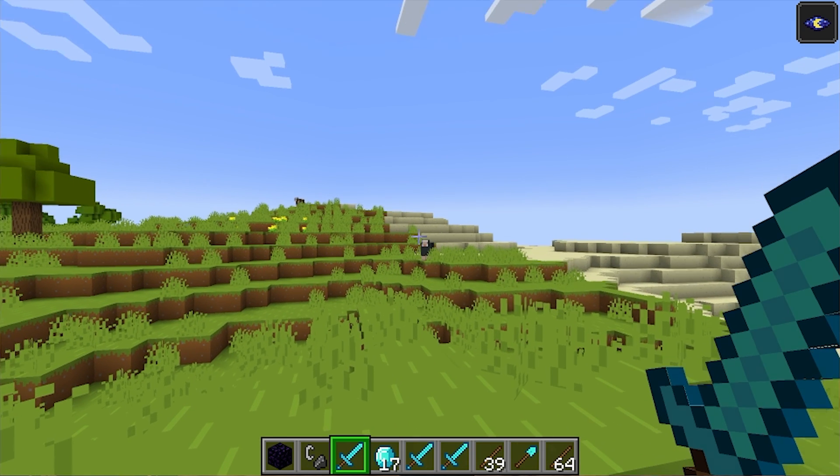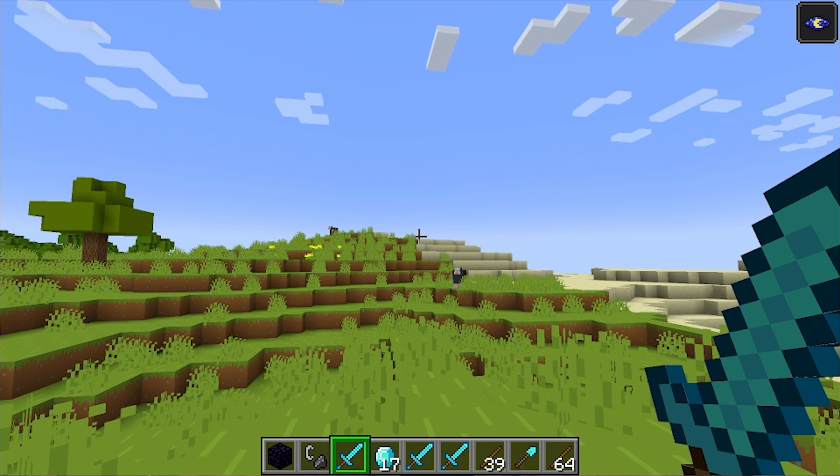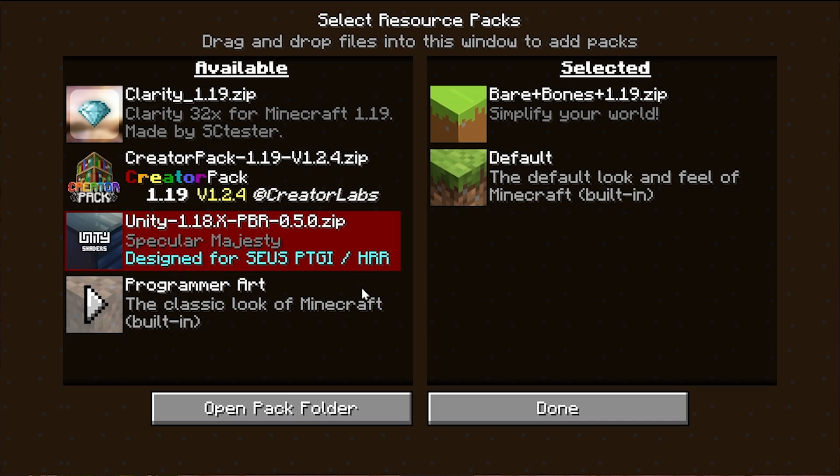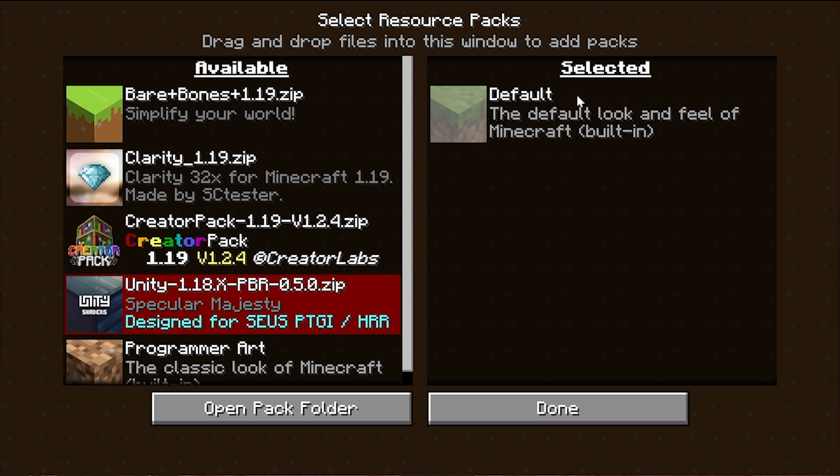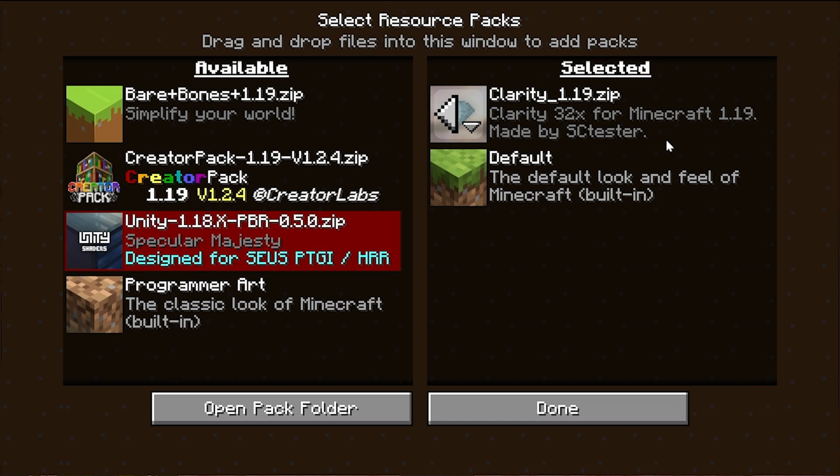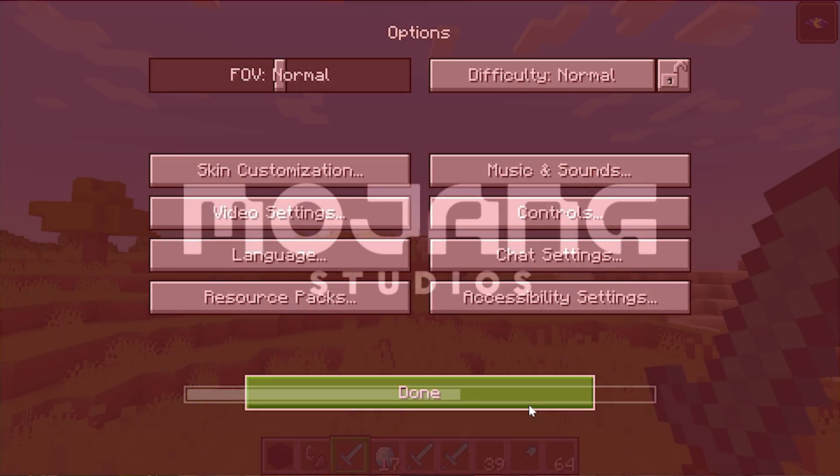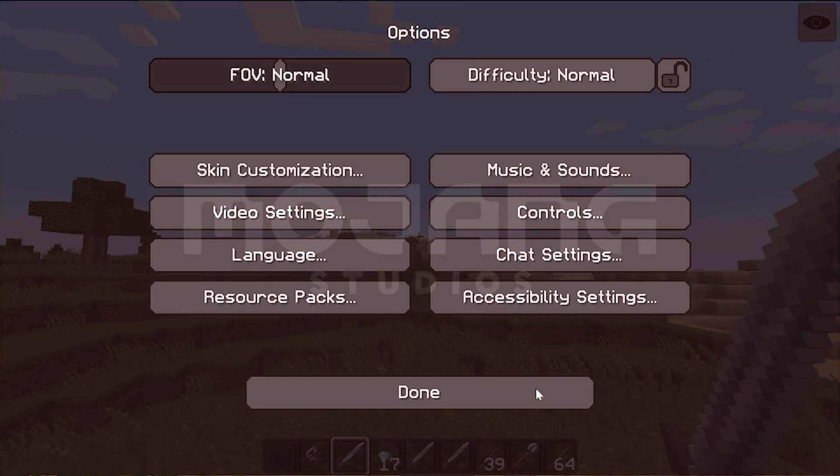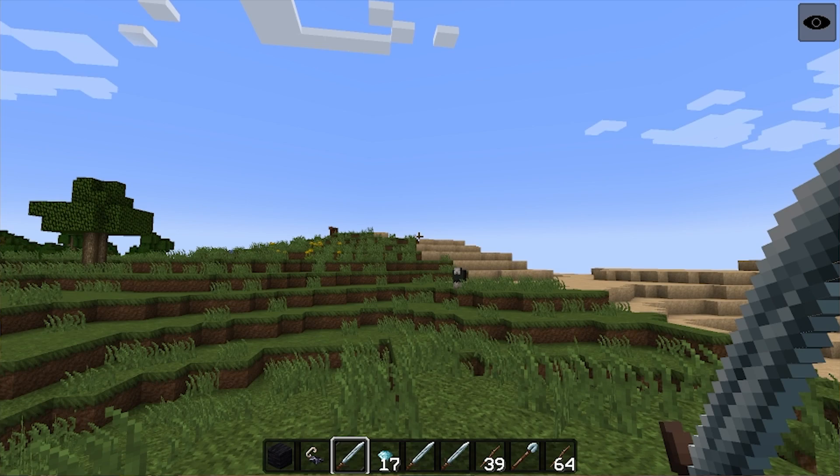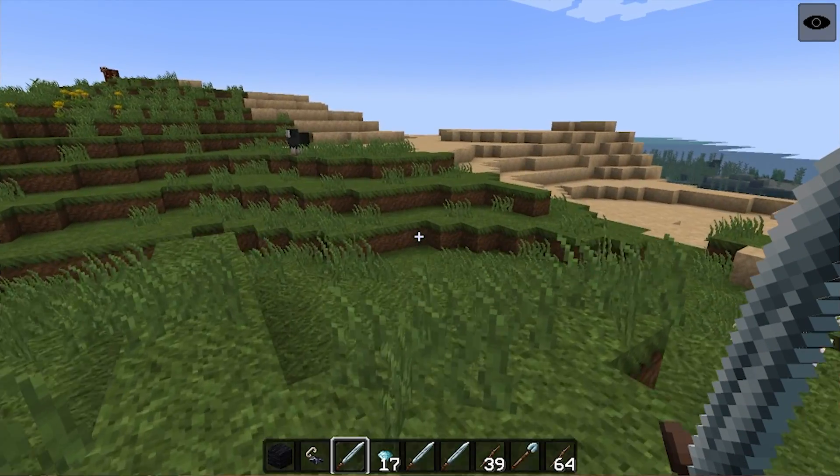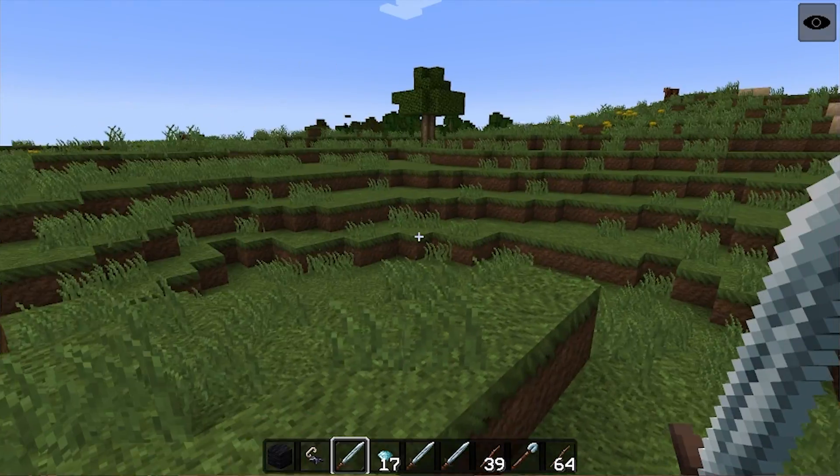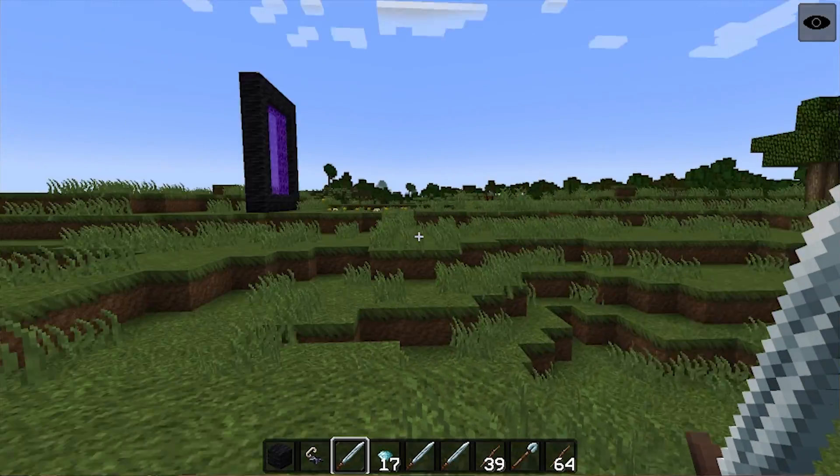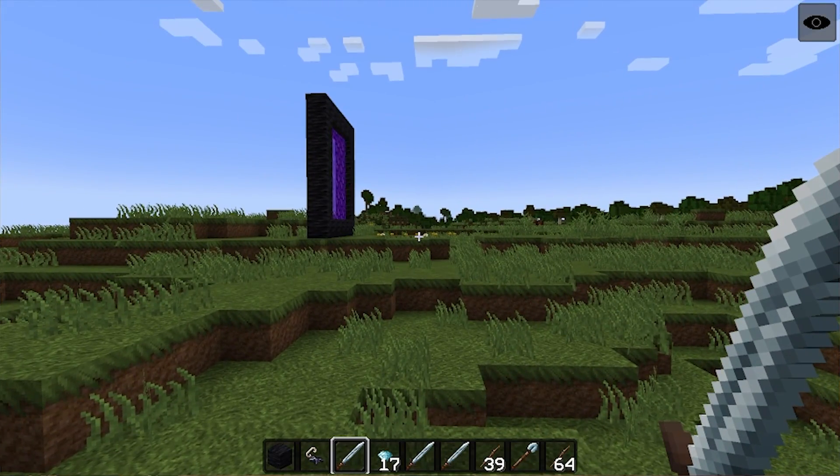You can change Resource Packs directly in-game, by the way. If you go ahead and hit Escape, Options, Resource Packs, we can change these. We can deselect Bare Bones over here on the left and move over Clarity to the right-hand side. When you do that and click Done, it's going to reload, and Clarity will now be installed. You can see a completely different look, maybe a little more medieval, a little more realistic, that sort of a look with this pack.